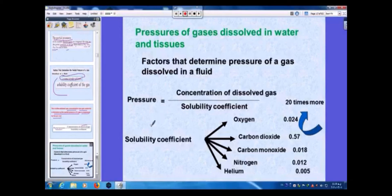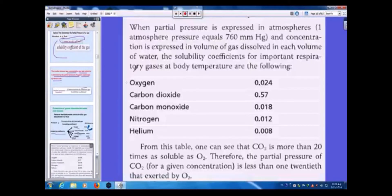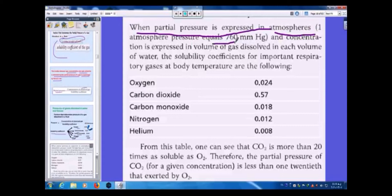The solubility coefficient for oxygen, carbon dioxide, carbon monoxide, nitrogen, and helium can be seen in this table. The solubility coefficient for carbon dioxide is very high — more than two times that of oxygen. When partial pressure is expressed in atmospheres, one atmosphere pressure equals 760 mmHg.